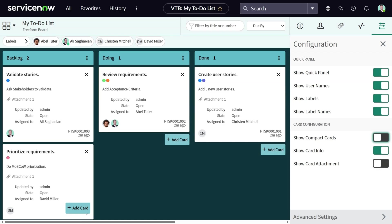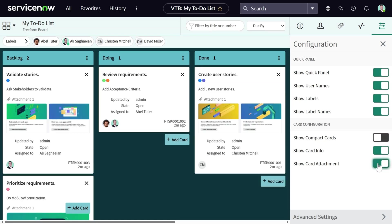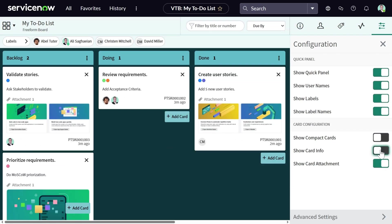This will allow you to see additional information on the card such as the description, the attachments, and some of the card information like who was the last person who updated the card, what's the state of the card, or who it is assigned to. I can hide some information and keep the rest.